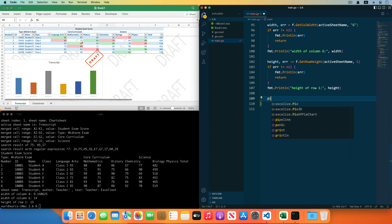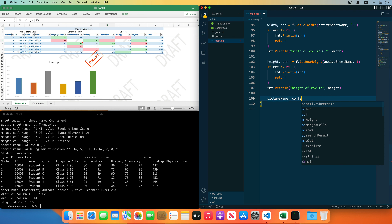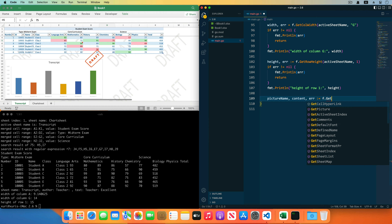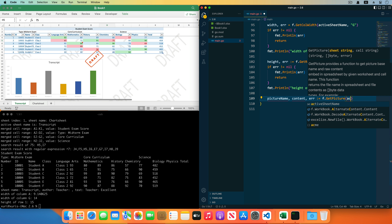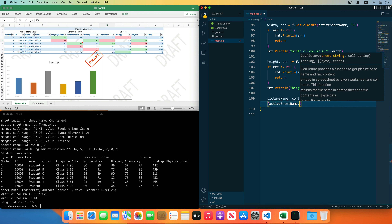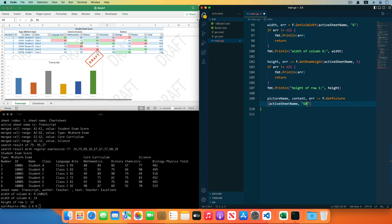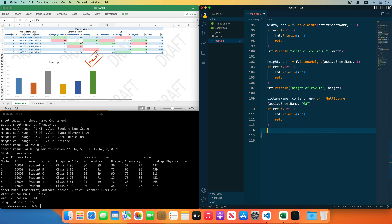We can use the GetPicture function to extract an image in the workbook with the specified worksheet name and the cell coordinates where the image was inserted. The function has three return values: the name of the image, image content represented as a byte array data type, and the error. Check the error and print the name and the size of the image in bytes.